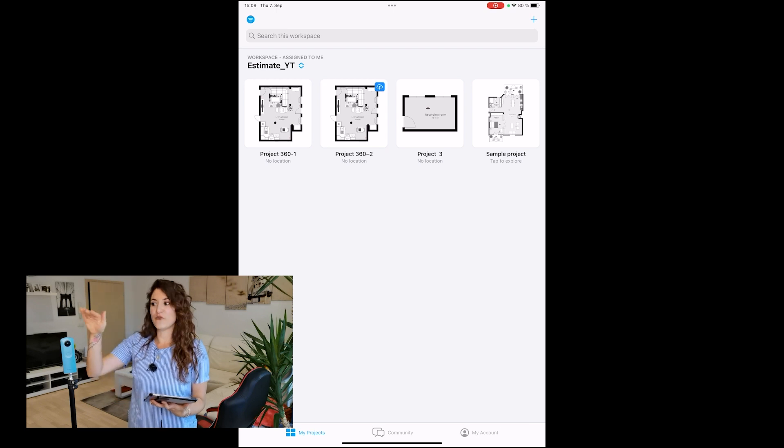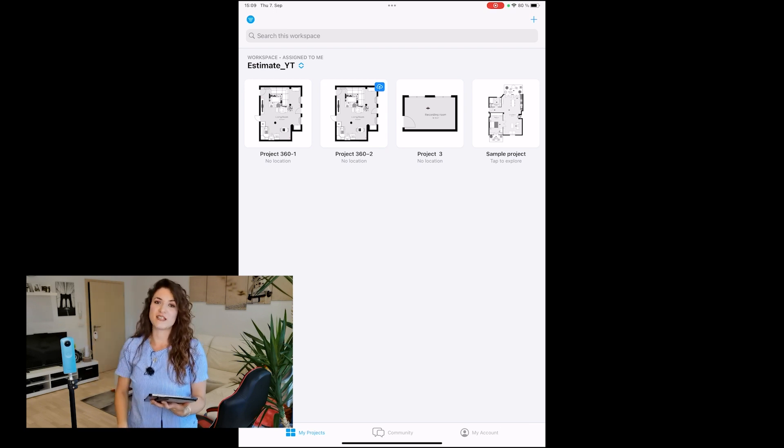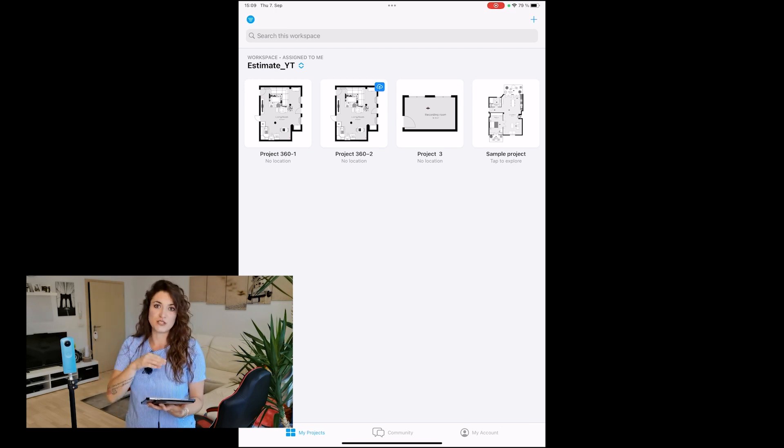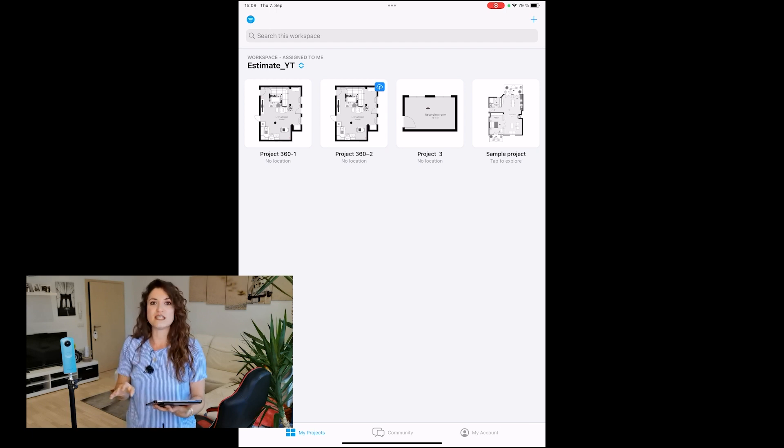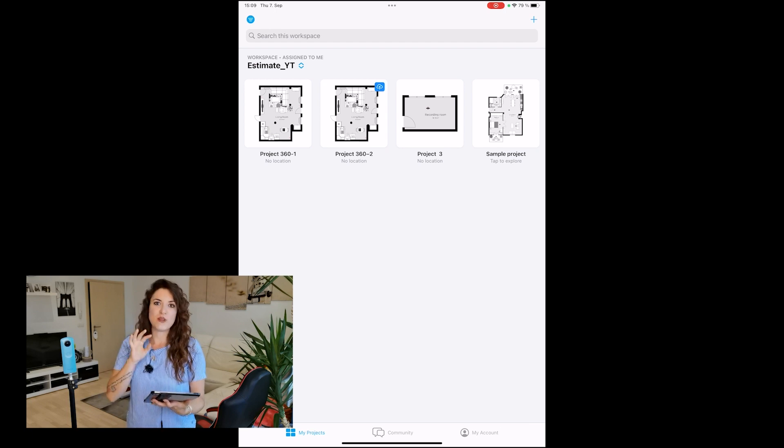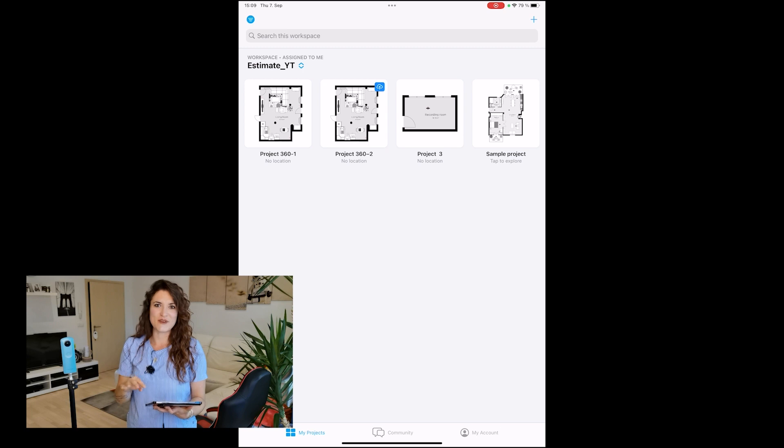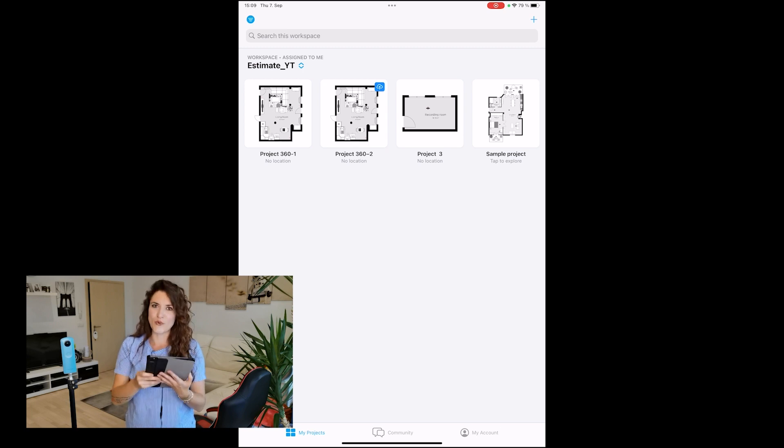First, we'll see how it works with an external 360 camera compatible with our app. Then, we'll see how to create a 360-degree picture using just your mobile device.